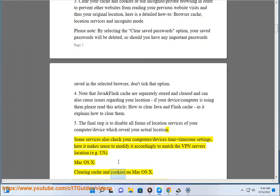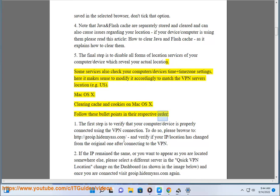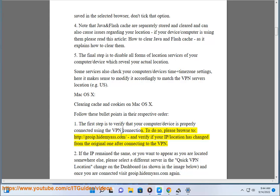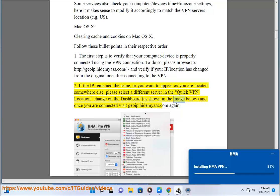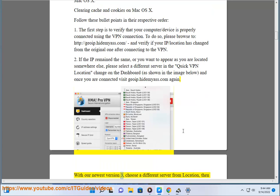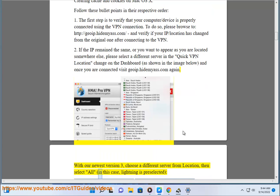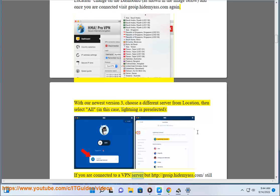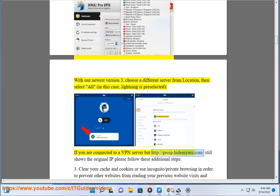Mac OS X — clearing cache and cookies. Follow these bullet points in their respective order. Step 1: verify that your computer or device is properly connected using the VPN connection. Browse to http://goip.hidemyas.com and verify if your IP and location has changed from the original one after connecting to the VPN. Step 2: if the IP remains the same, or you want to appear as if you are located somewhere else, please select a different server in the quick VPN location change on the dashboard, as shown in the image below. With our newest version, choose a different server from Location, then select All. Once connected, visit goip.hidemyas.com again.